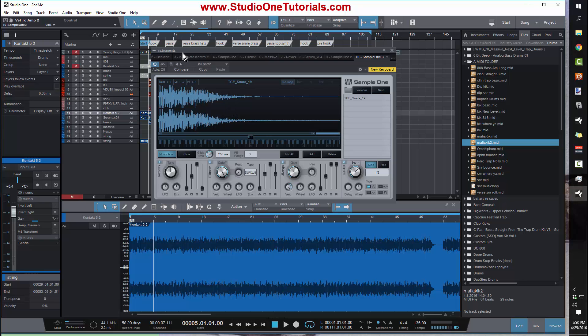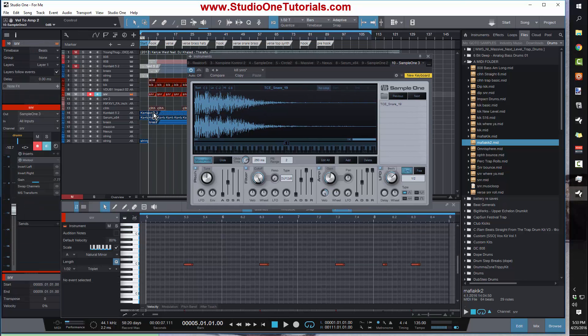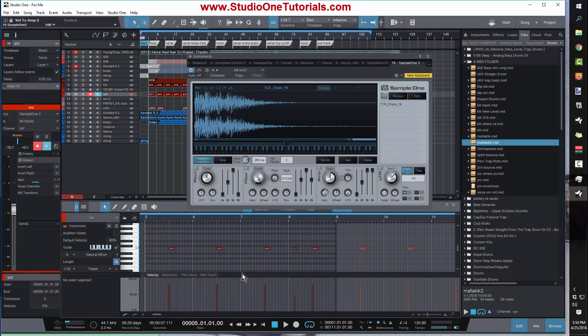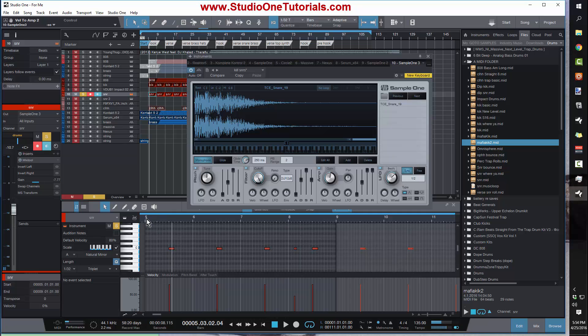For example, here I have my snare drum and I've got this programmed to have a different velocity. When I have this turned off, check it out. Let's solo that.